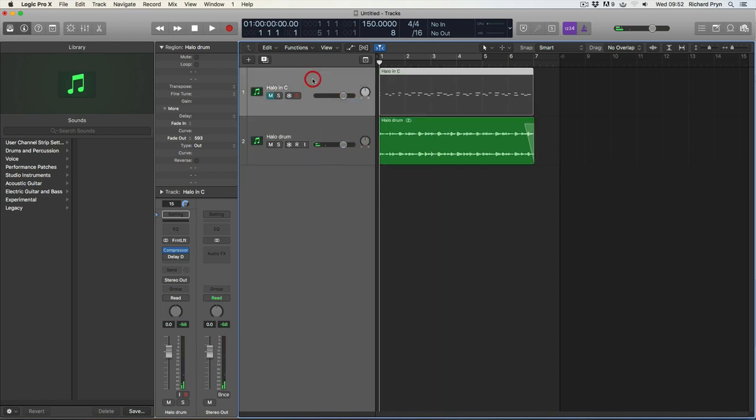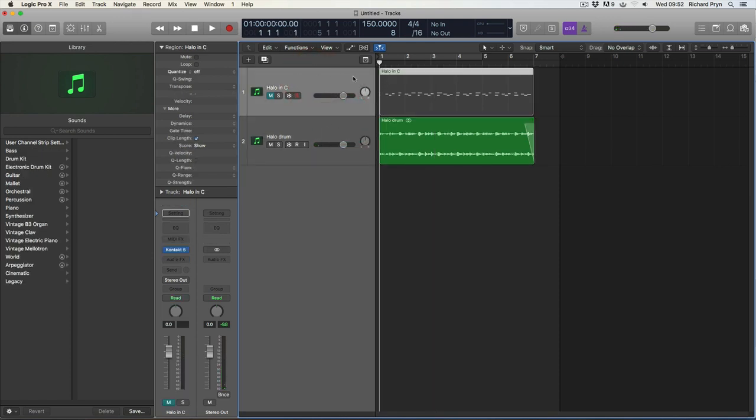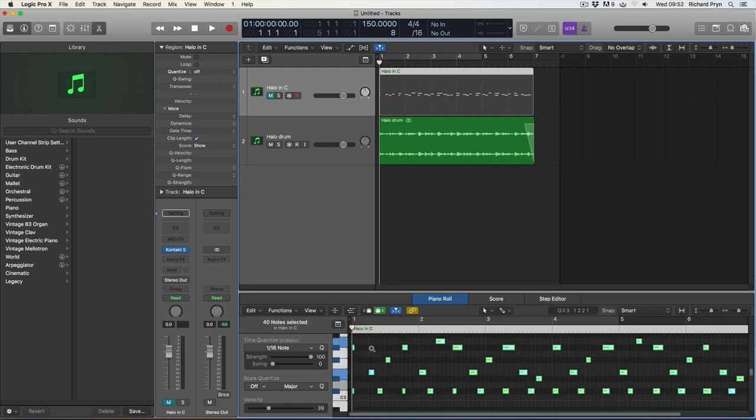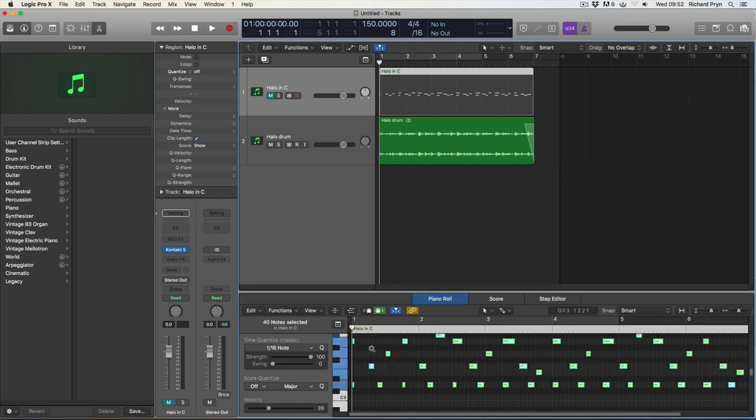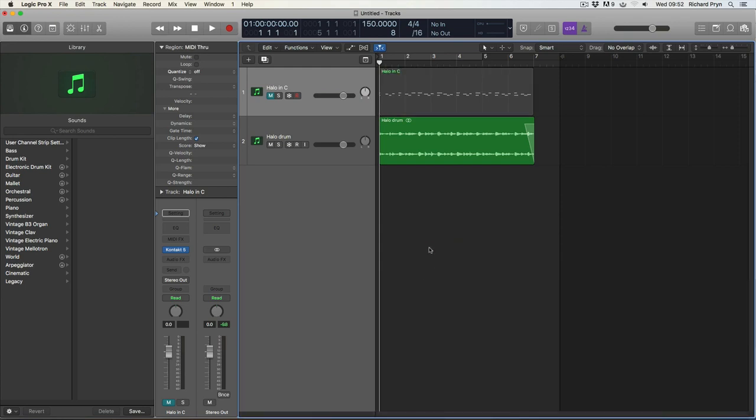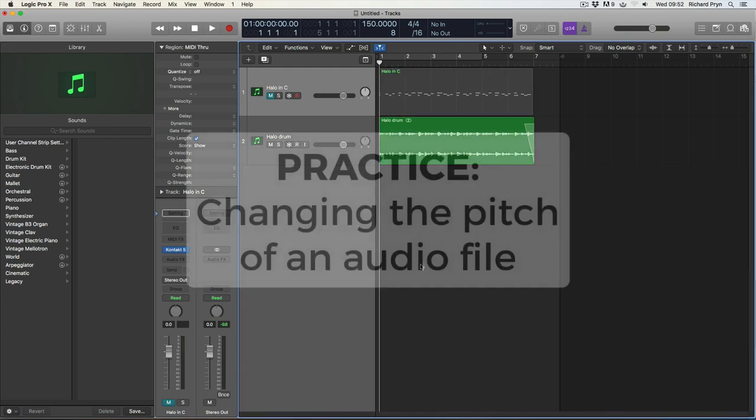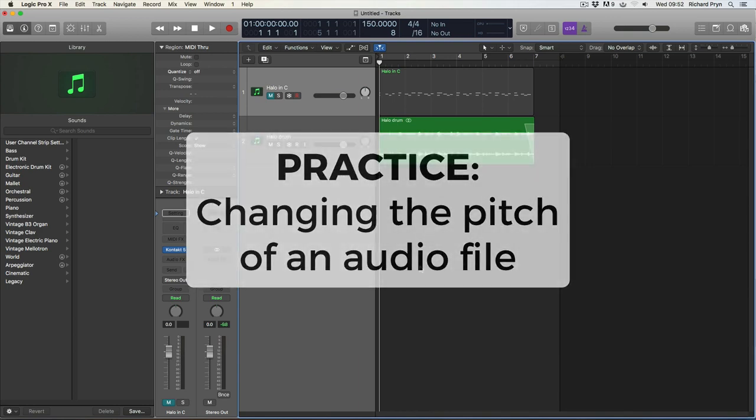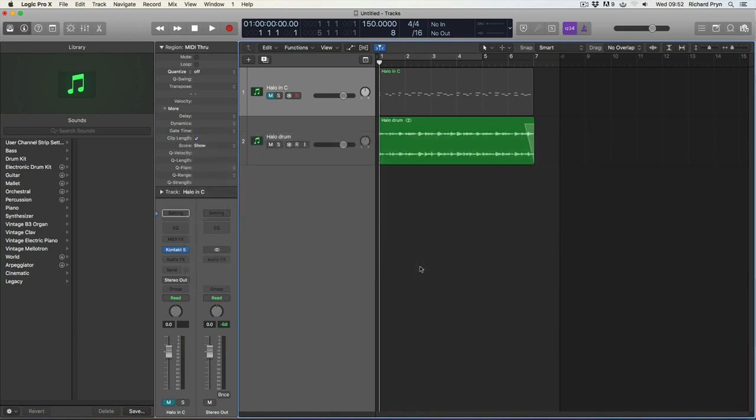Now obviously there is another way I could have done that. I could have gone back into my MIDI file, just moved this up and down and bounced in place again. But you know, if you don't have that option, it's good to use the time and pitch machine. So that's how you change pitch in Logic Pro X. Thanks guys, if you enjoyed this please click subscribe and share.